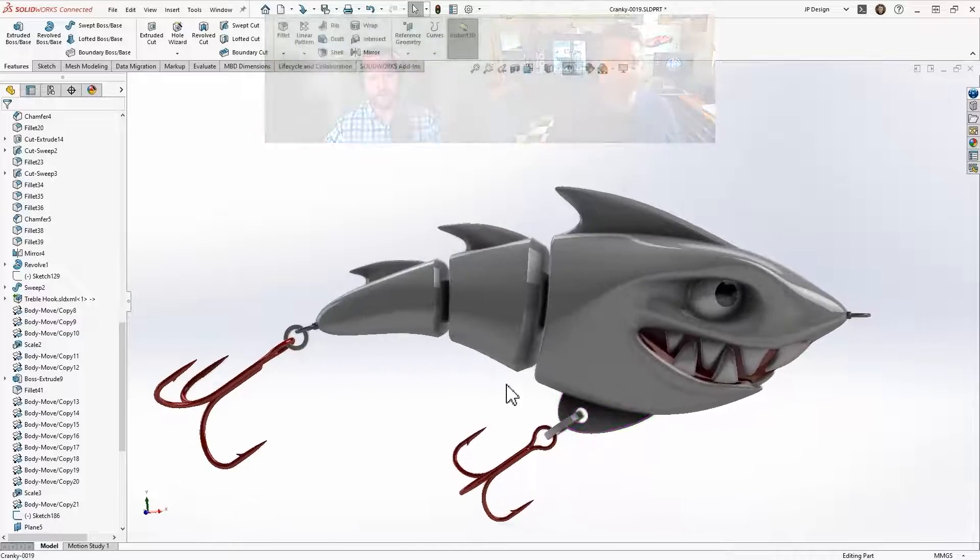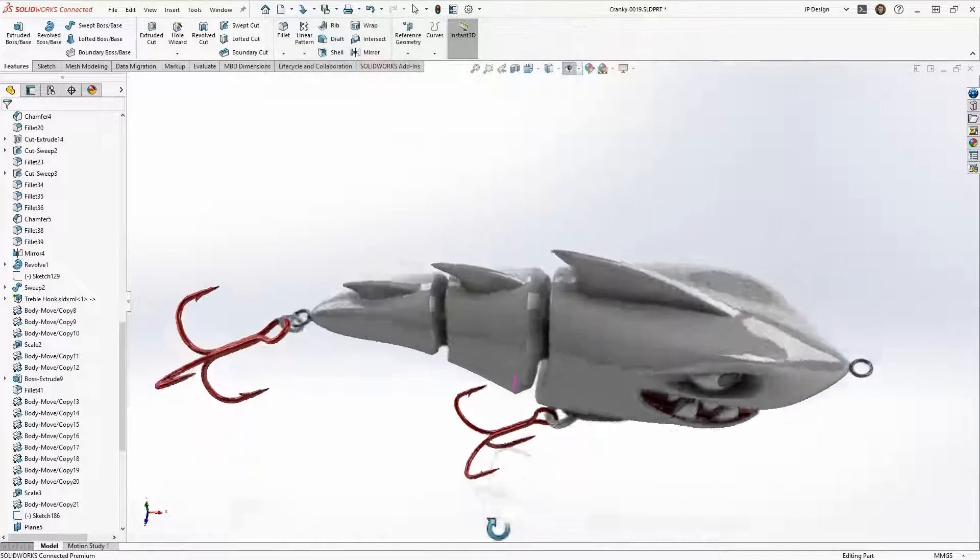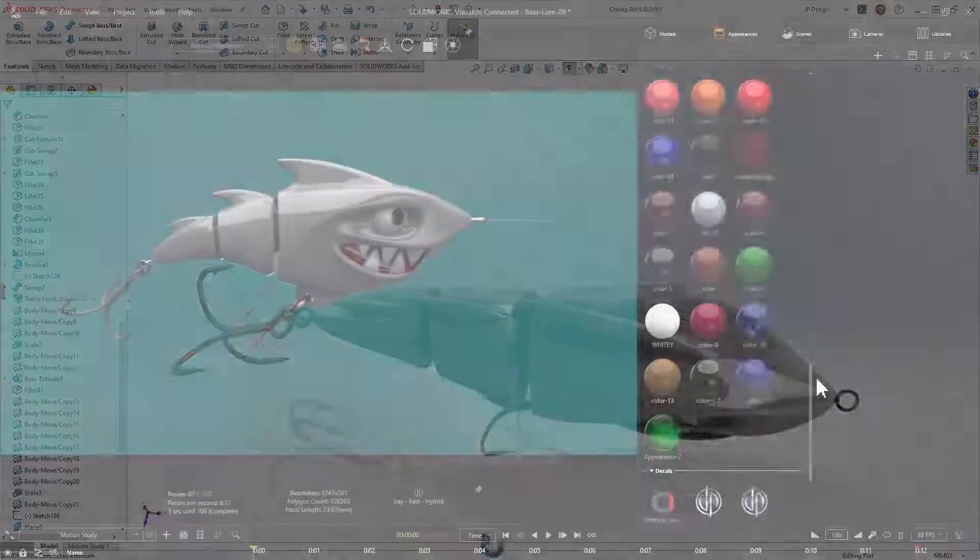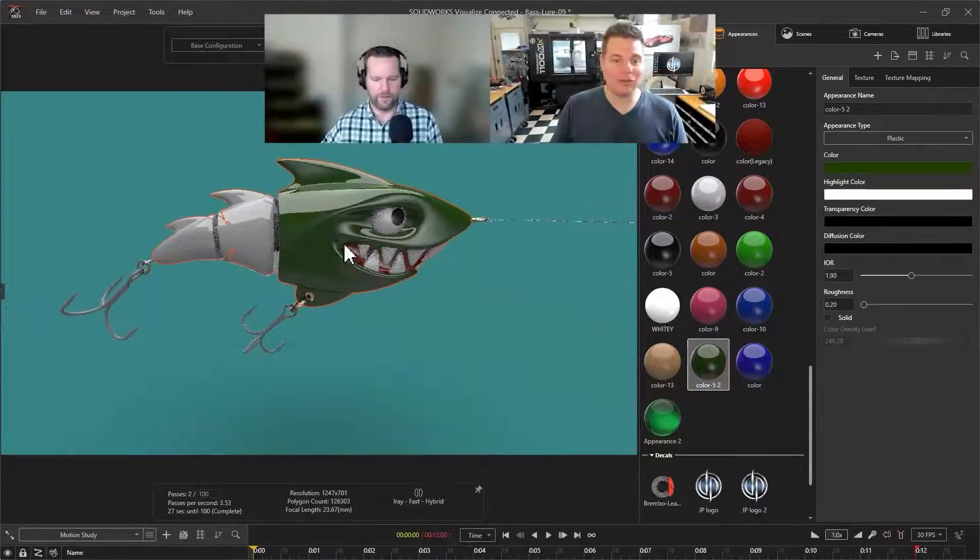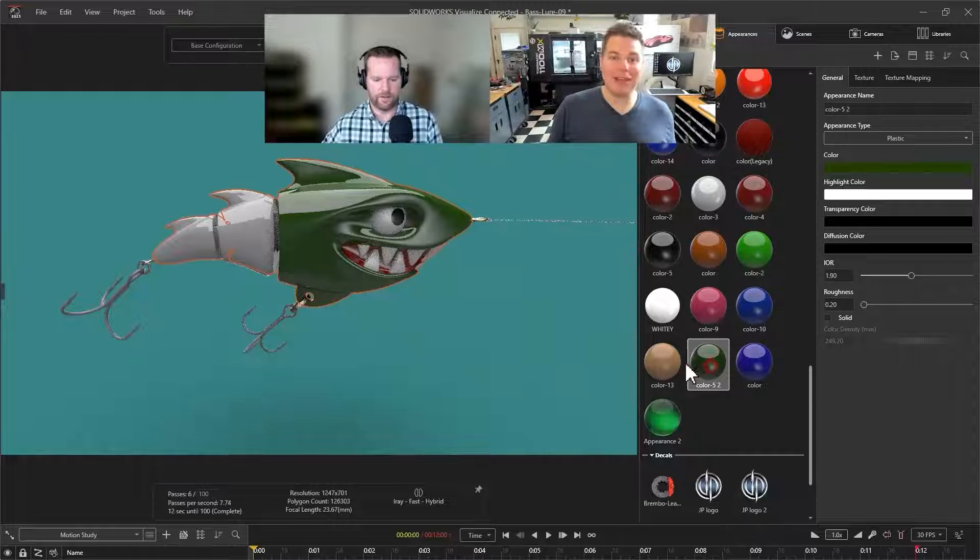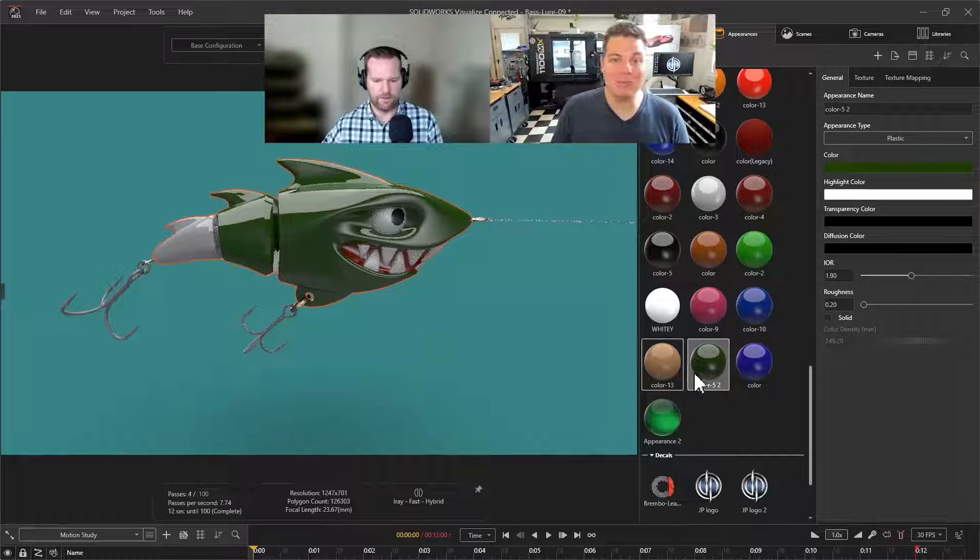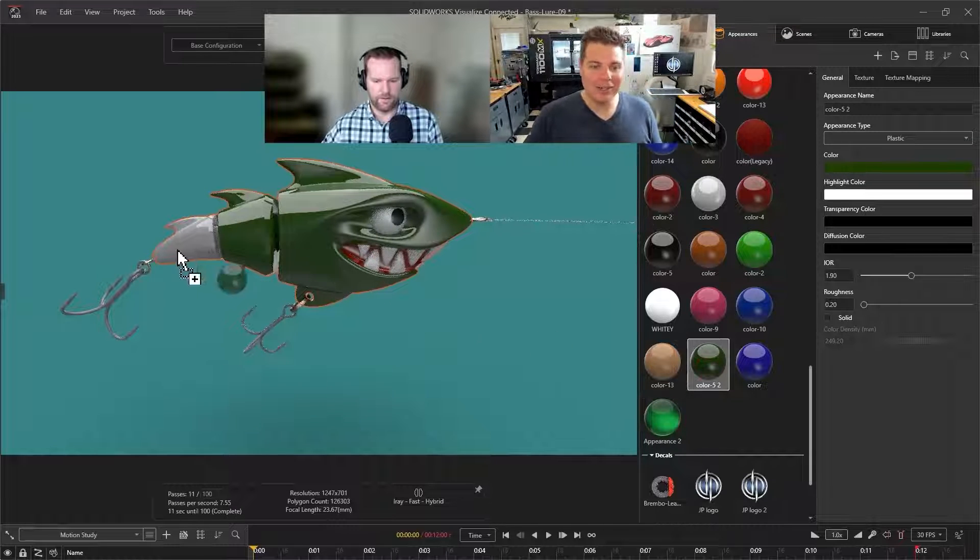You know, how do you tie the fishing line to it? Yeah, then I jumped into Visualize and just started slapping textures on it, you know, giving it some more color.